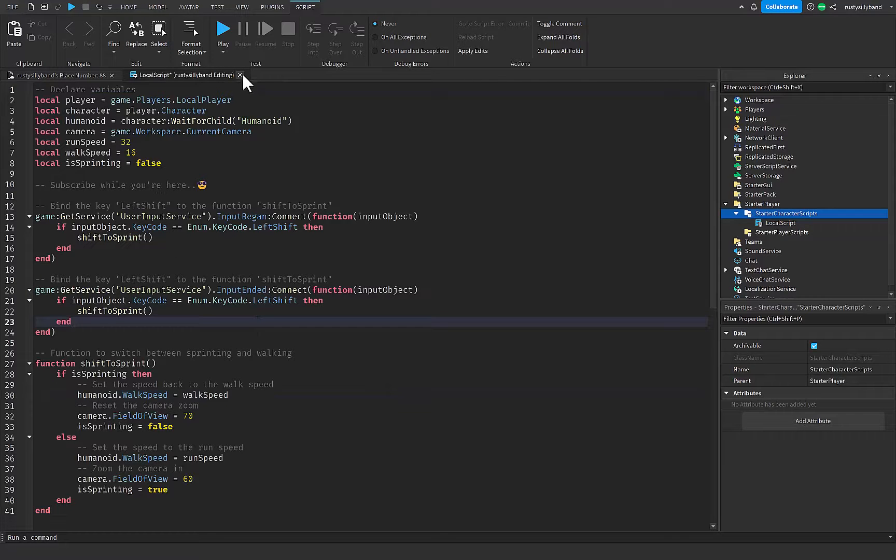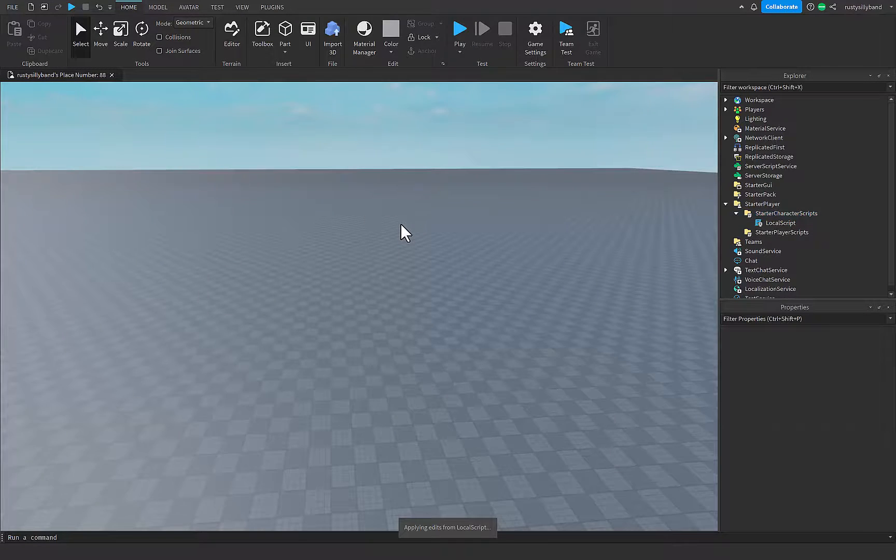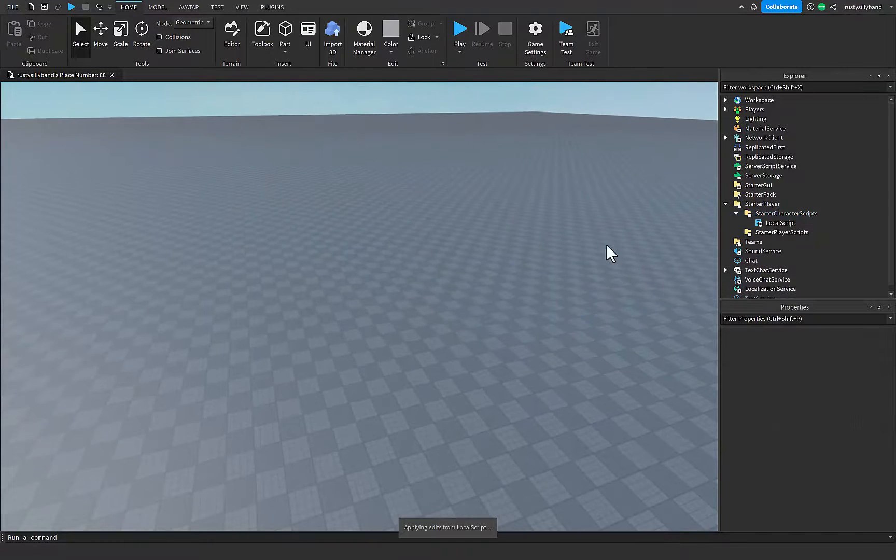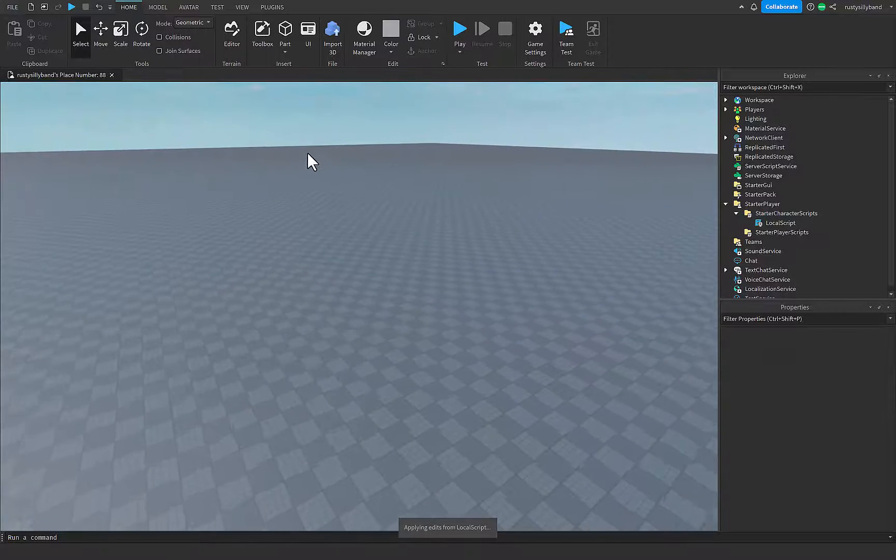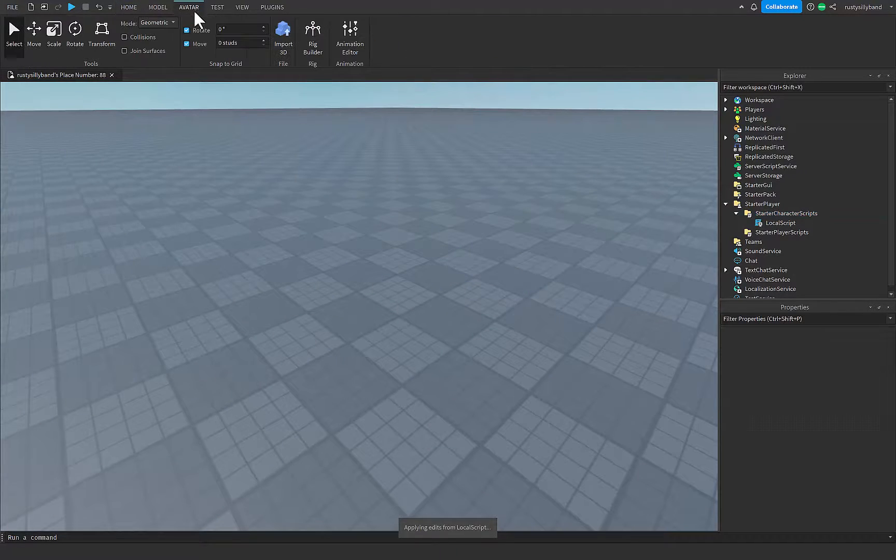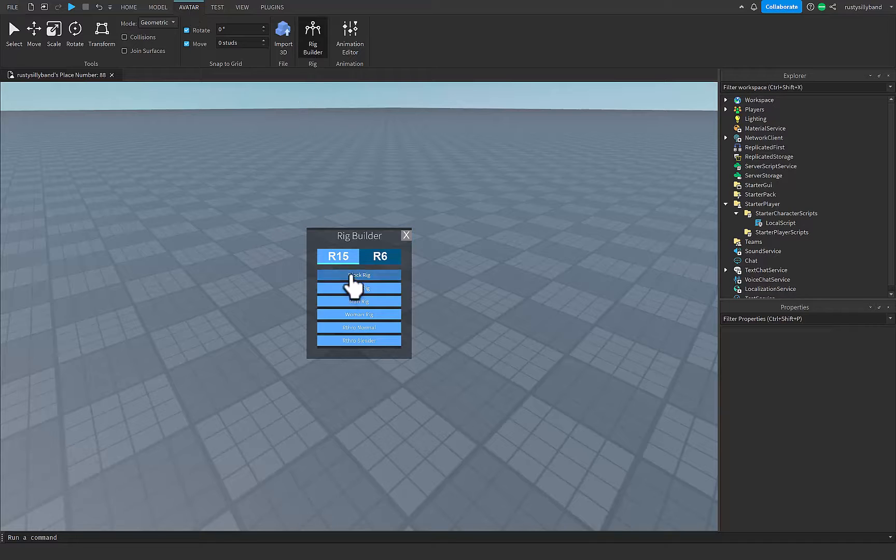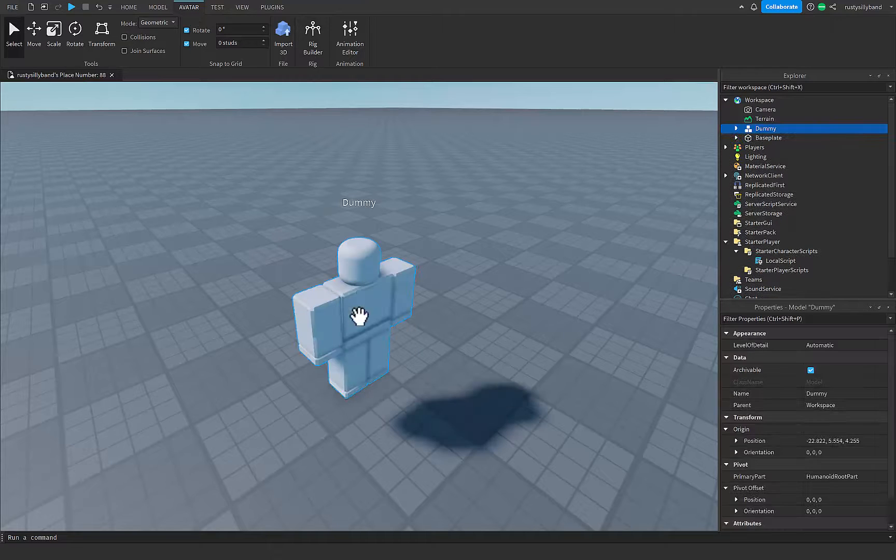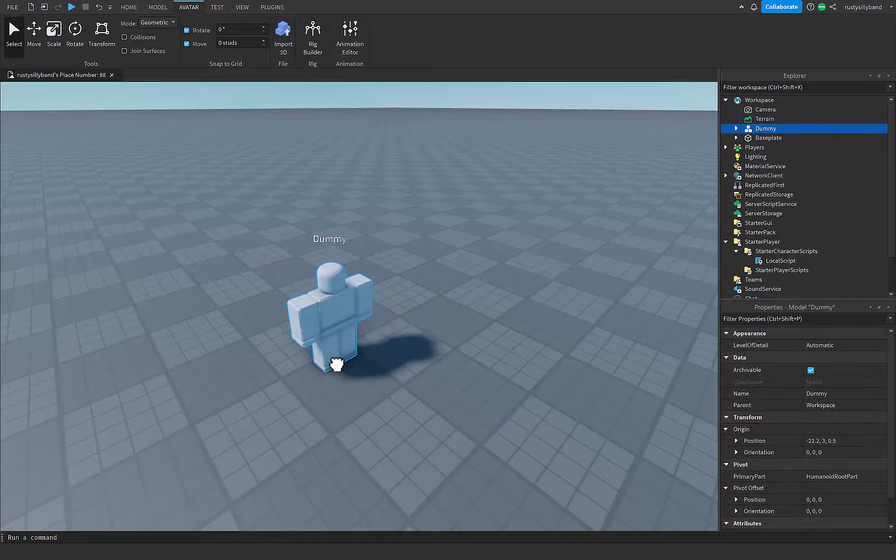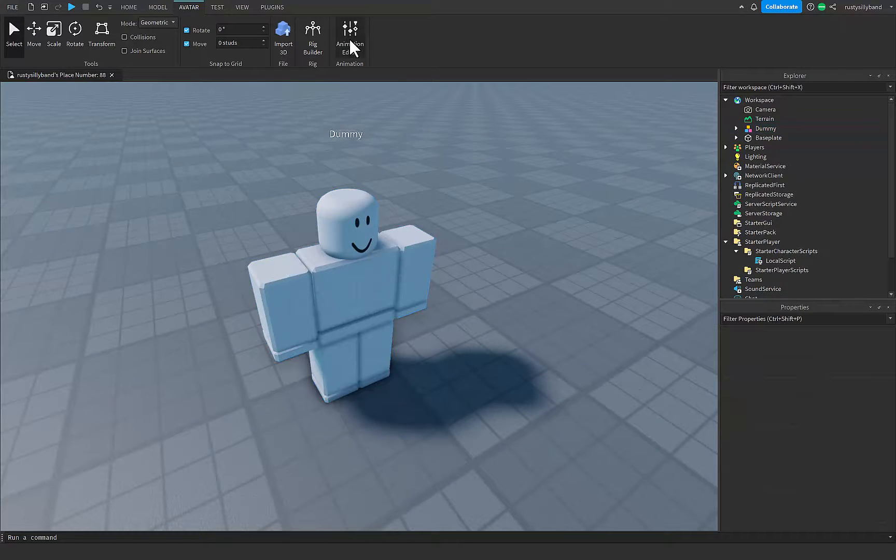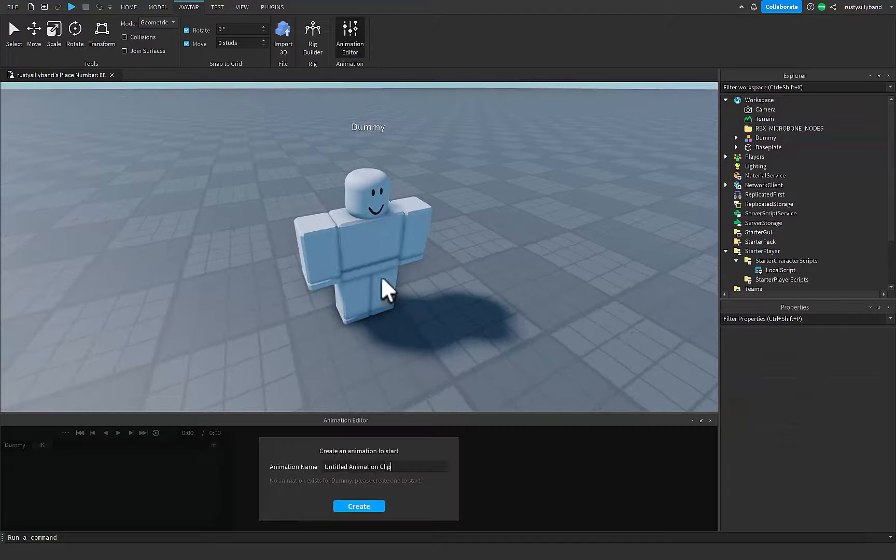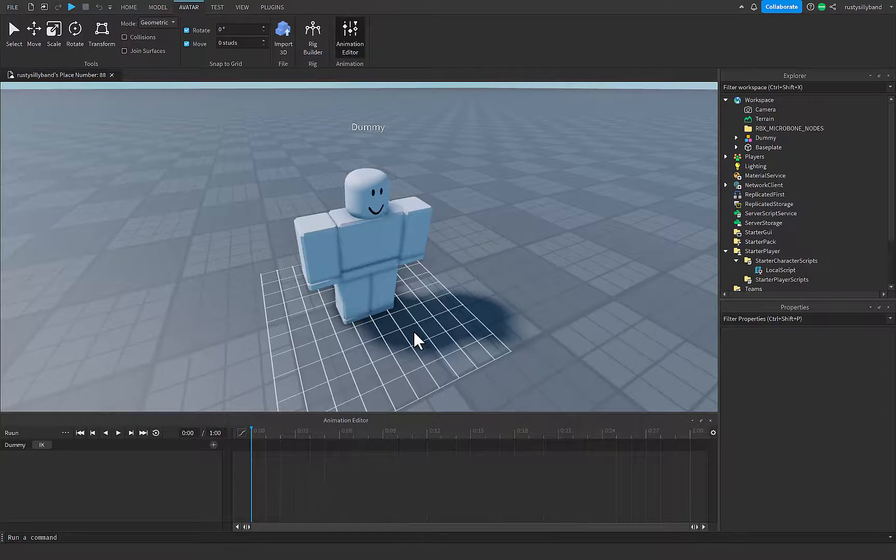What we're going to need is we're actually going to need to run animation. You can exit out of the script, and inside of the avatar tab on the top, you go ahead and make a new rig. Then inside the animation editor, you can go ahead and click on this rig and just name it run.